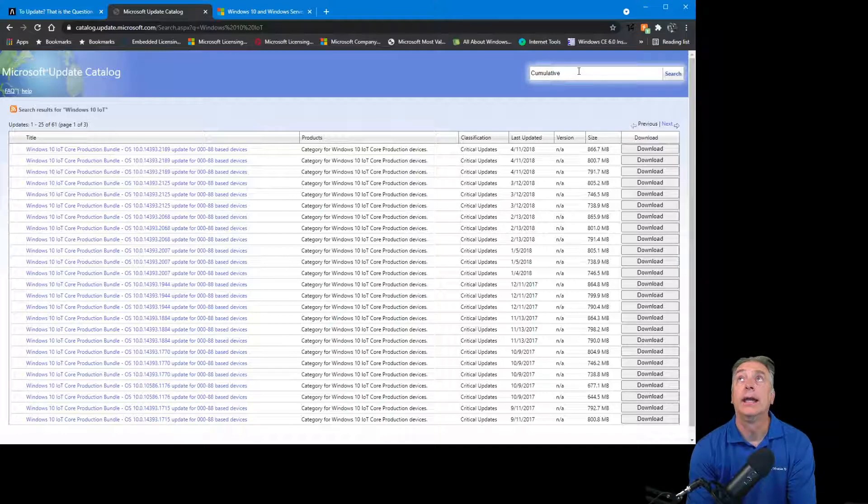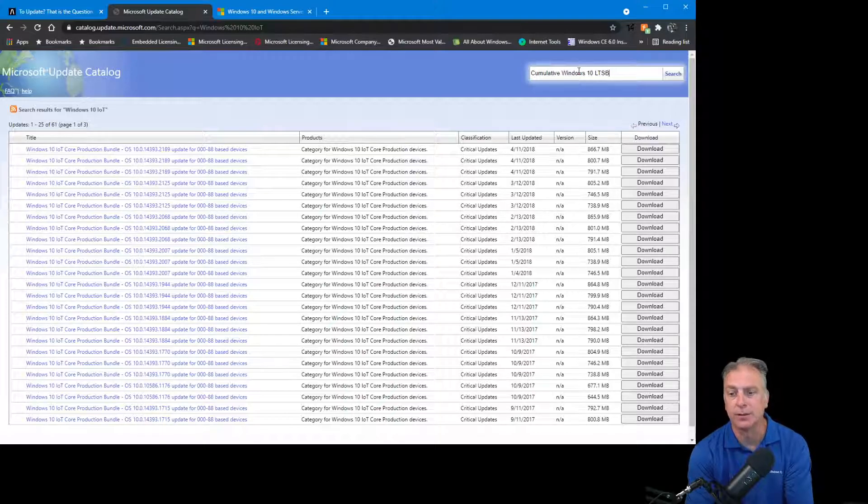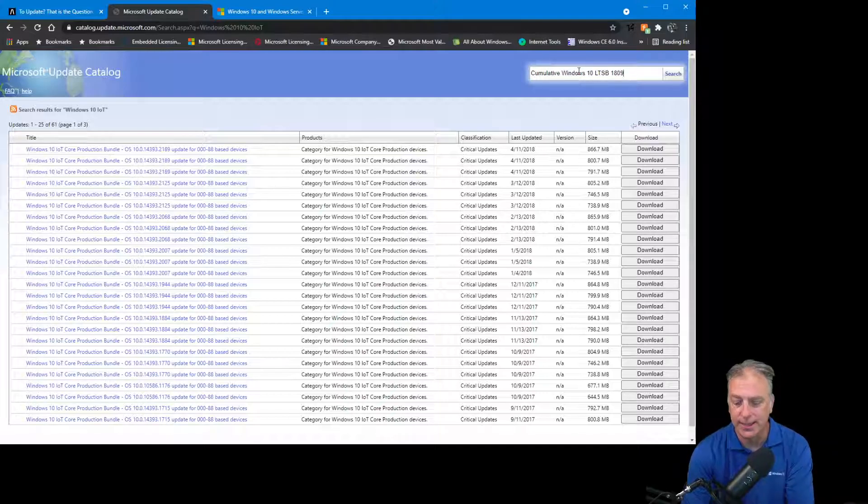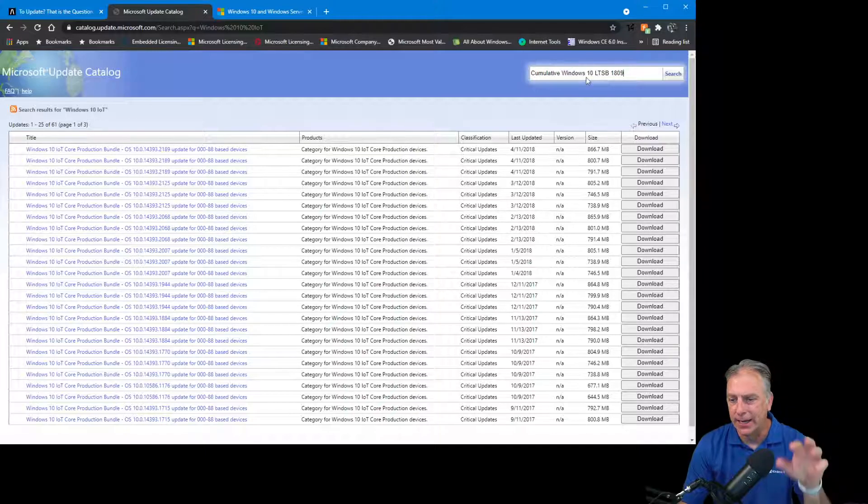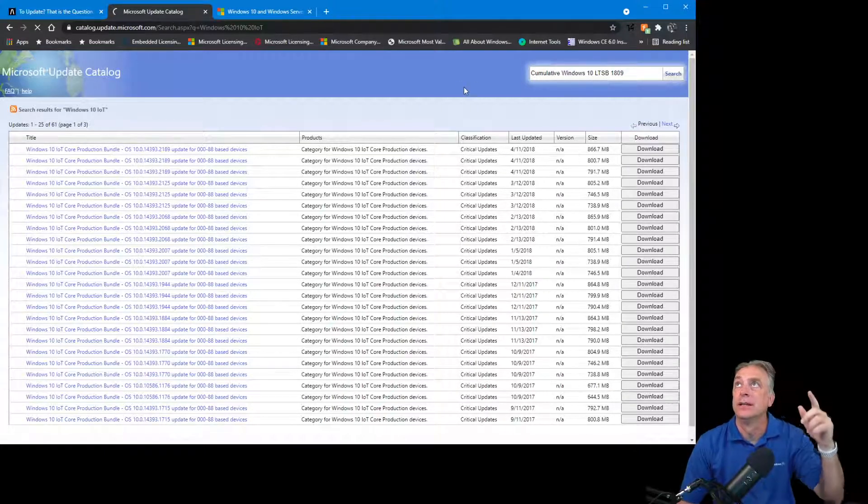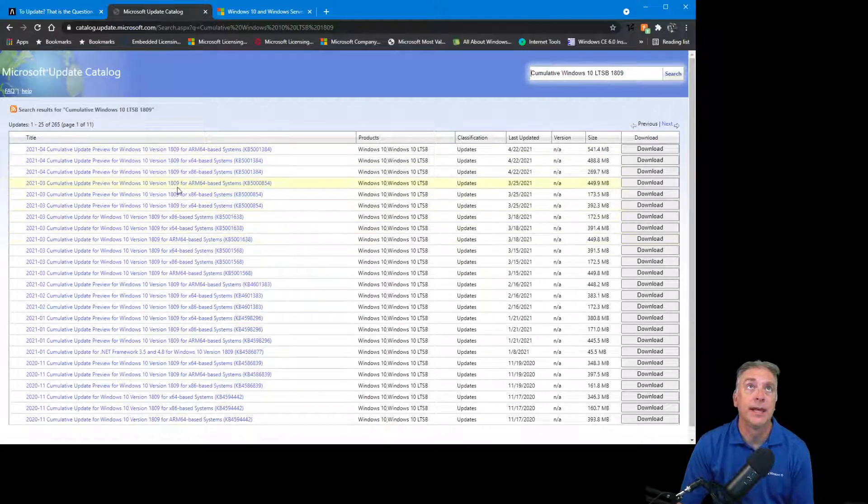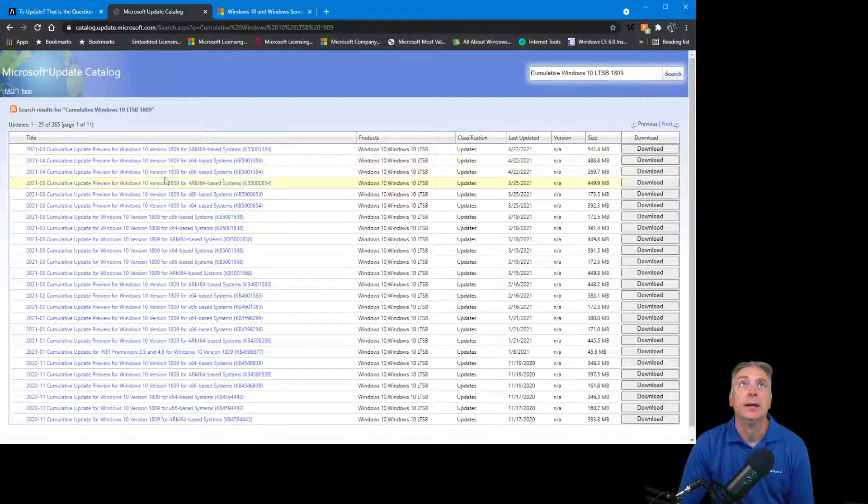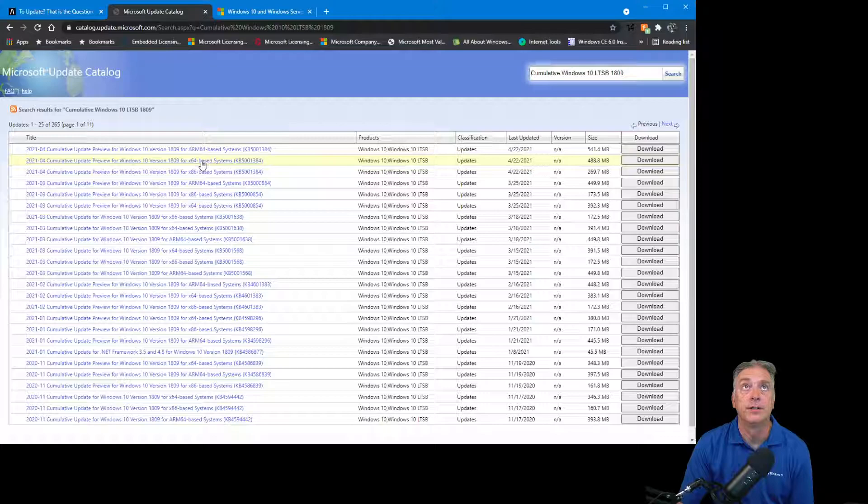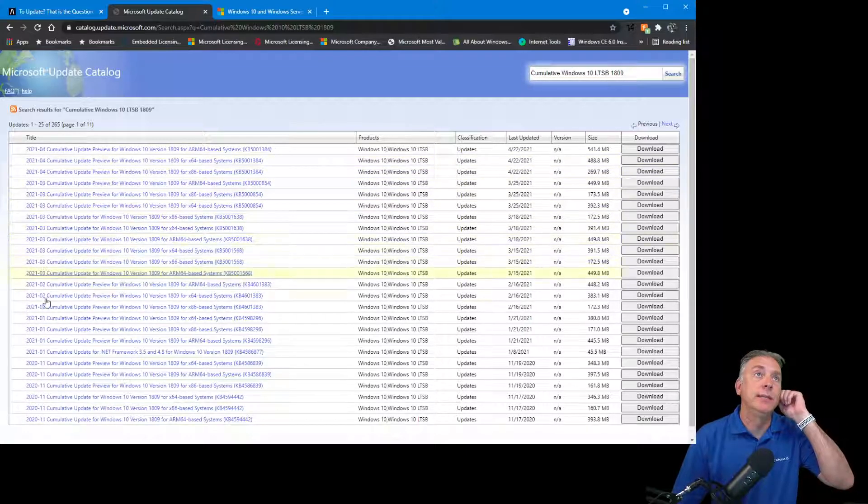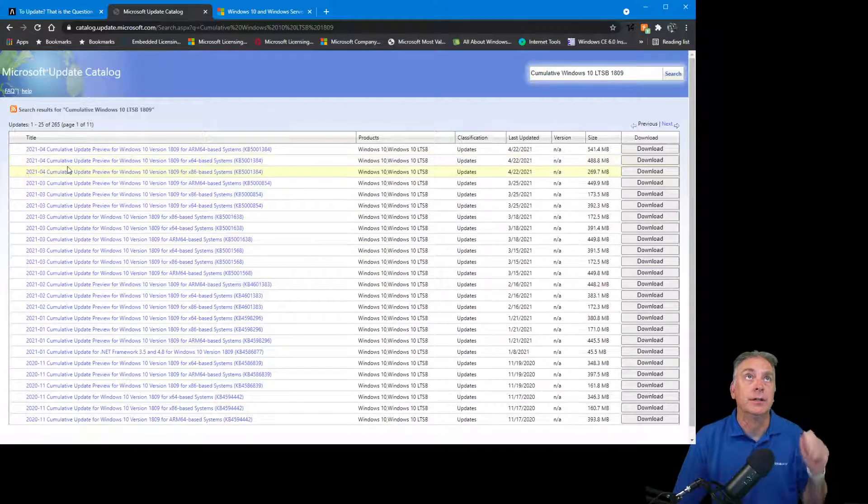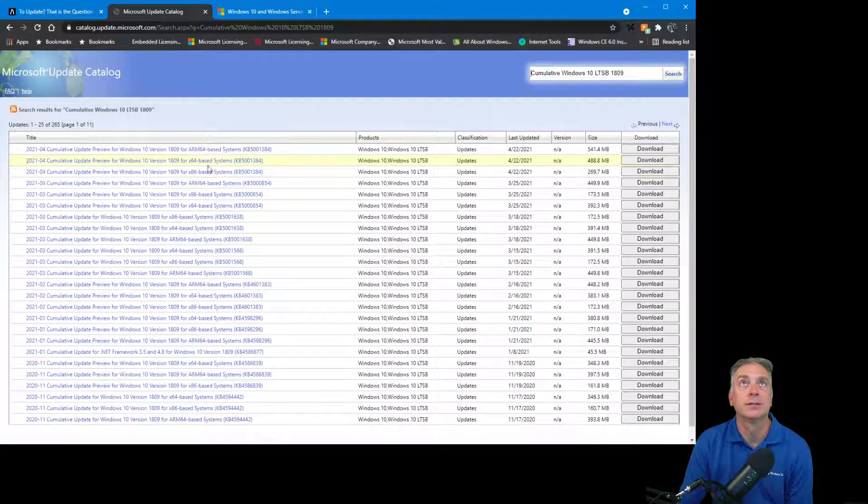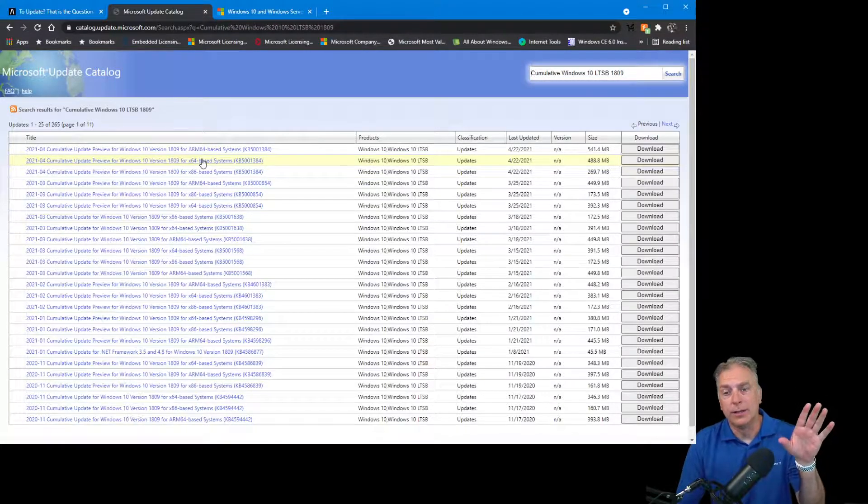What you really want to search for is Cumulative and Windows 10 LTSB. That's B as in Branch instead of S as in Service. And you're going to want to use the build version, not the actual name 2019, but build 1809. For some reason, they never updated the name from Branch to Service in this catalog. This is the magical trick. If I search on that, you will see all the cumulative updates for Windows 10 LTSB build 1809. You'll see the ARM version, the 64-bit version, the 32-bit version, and you'll see by date.